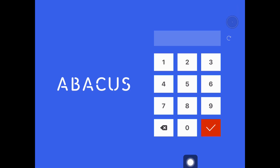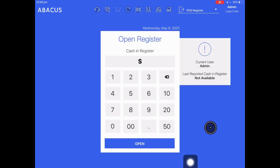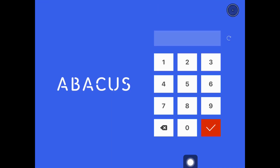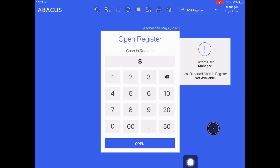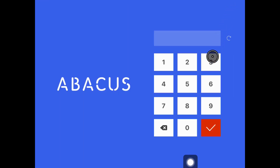First I'll log into the admin account — the pin is four nines. Next I'll show you how to access the manager account; we want to enter four ones for the password. Now we're in the manager account, I'll show you how to switch to the staff account — for this one the pin is four zeros.